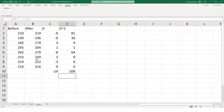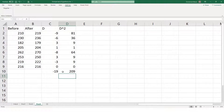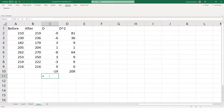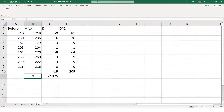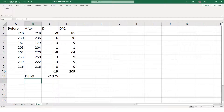D-bar is equal to the sum of d divided by the number of elements, which is 8. So we have our d-bar value. We cannot place a bar above D in Excel, so we just type it as d-bar.